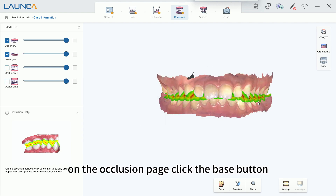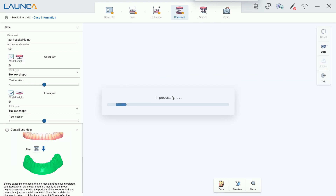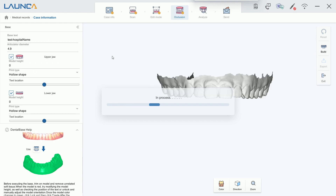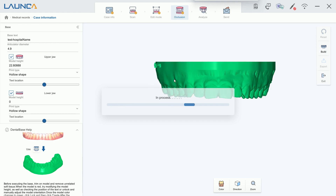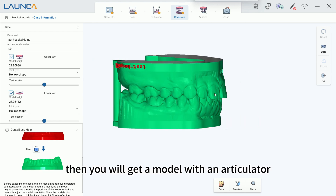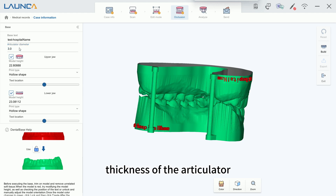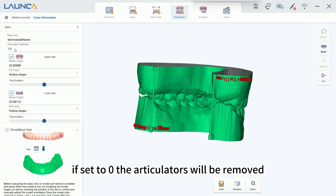On the occlusion page, click the Base button. Then you will get a model with an articulator. The articulator diameter is used to adjust the thickness of the articulator. If set to zero, the articulators will be removed.